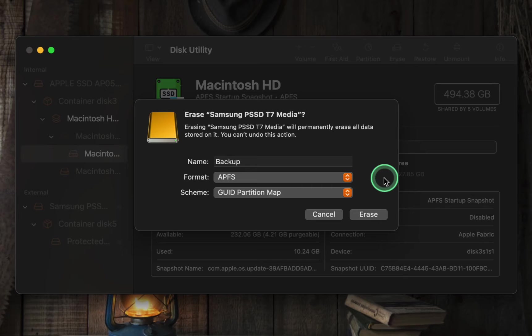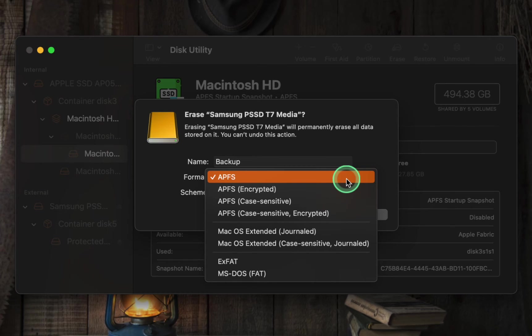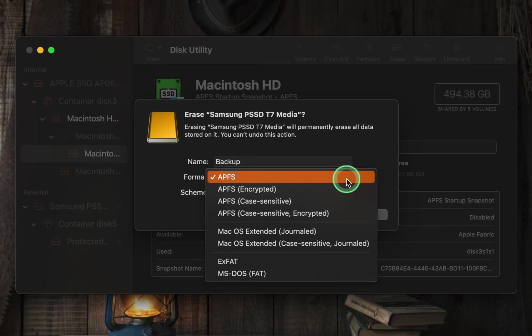APFS, short for Apple File System, is the first format in this pop-up menu. Apple introduced APFS in 2017 as a replacement for the older HFS Plus file system, offering several improvements. APFS is the default file system used by macOS High Sierra and later versions. It's designed to work well with solid state drives and flash storage devices.